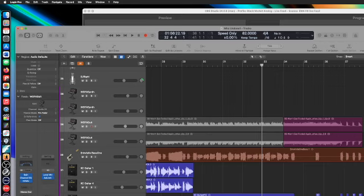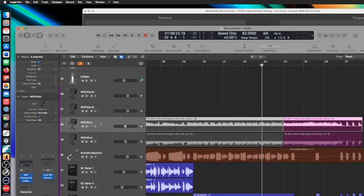They sound great in Logic, but when you bounce them down, they phase cancel each other. And it sounds really crappy. It sounds like just some reverb.